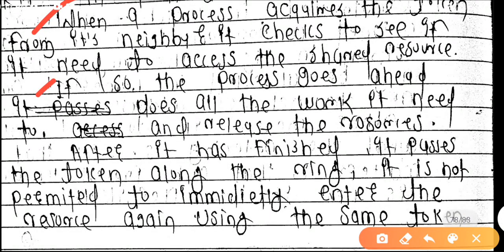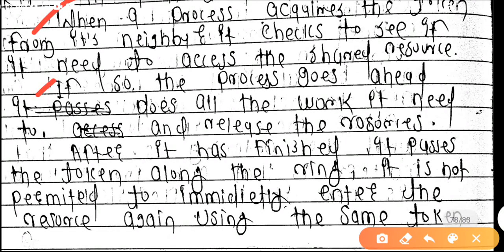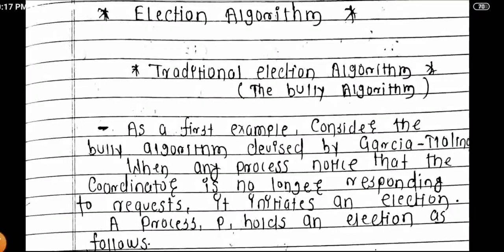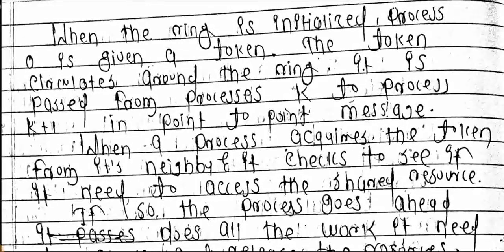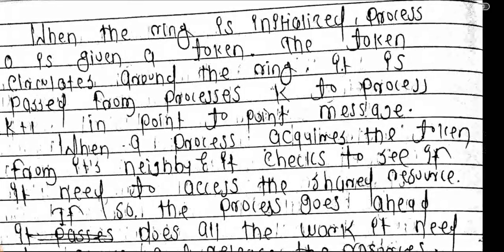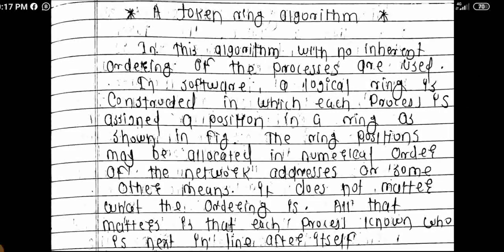If a process does need the resource, it goes ahead and does all the work it needs to do, then releases the process — meaning the resource is freed. After it has finished, it passes the token along the ring. It is not permitted to immediately enter the resource again using the same token; the token is passed so another process can get entry.